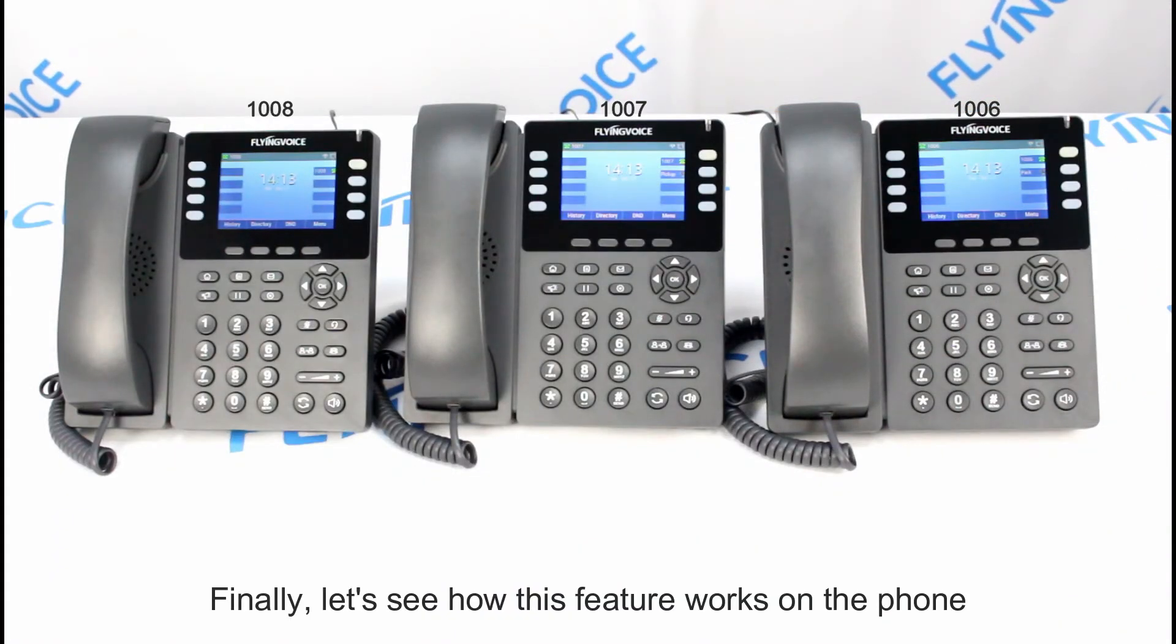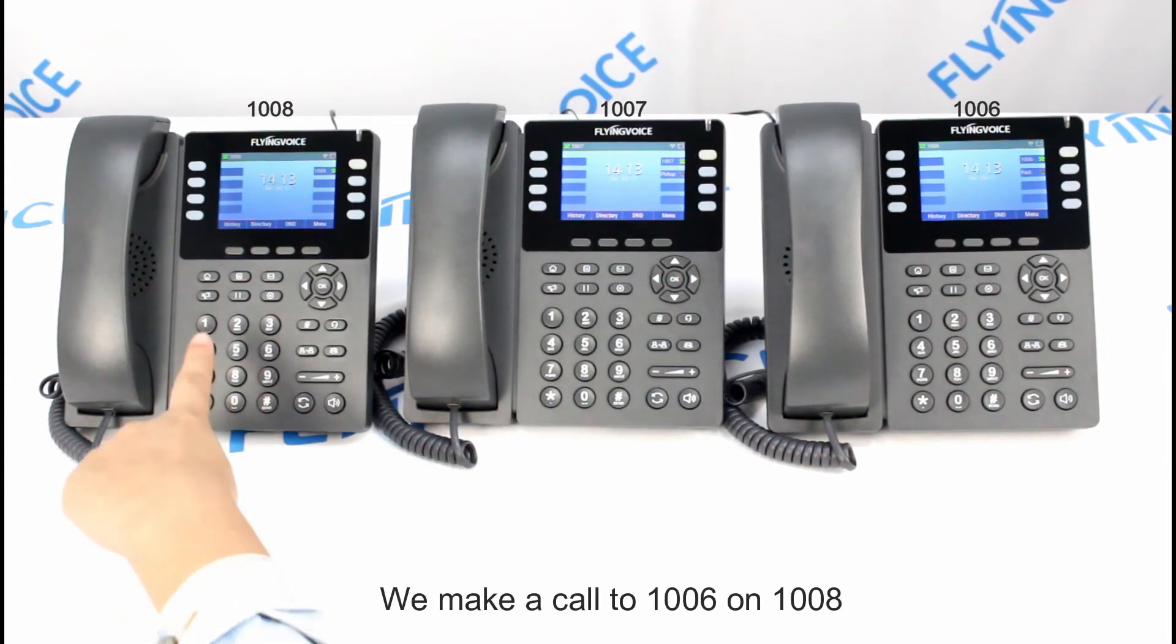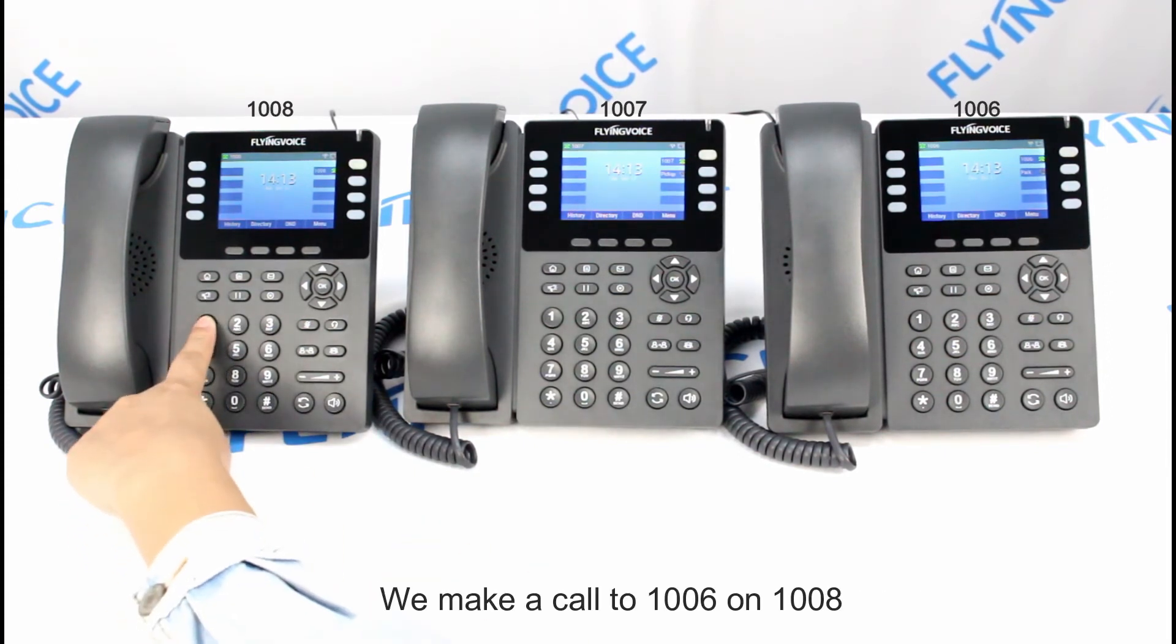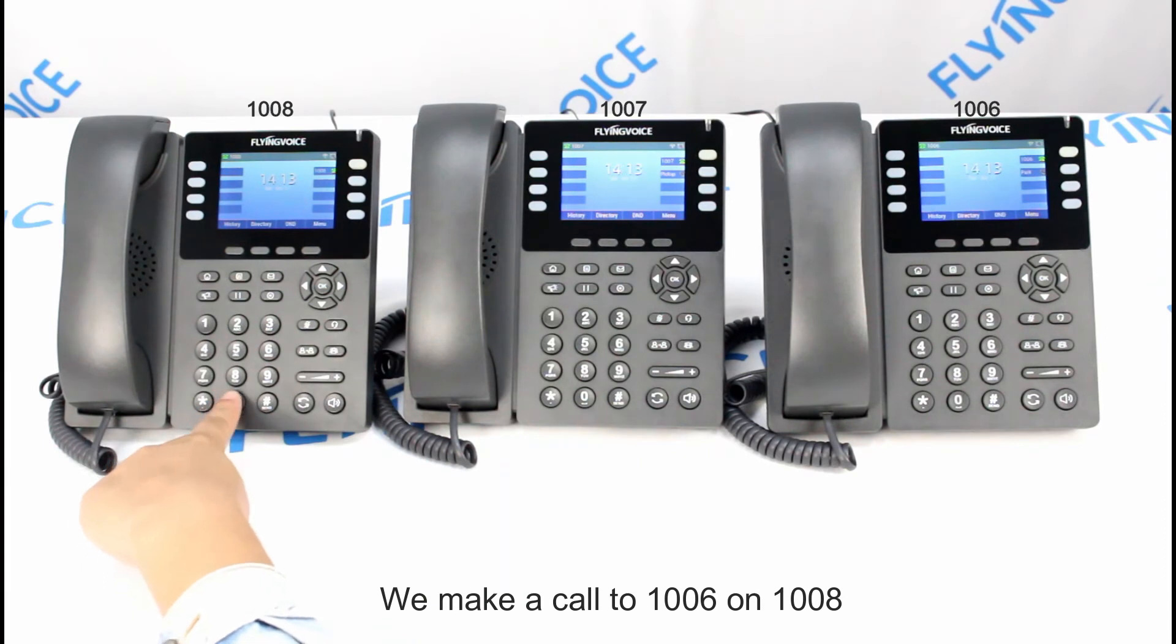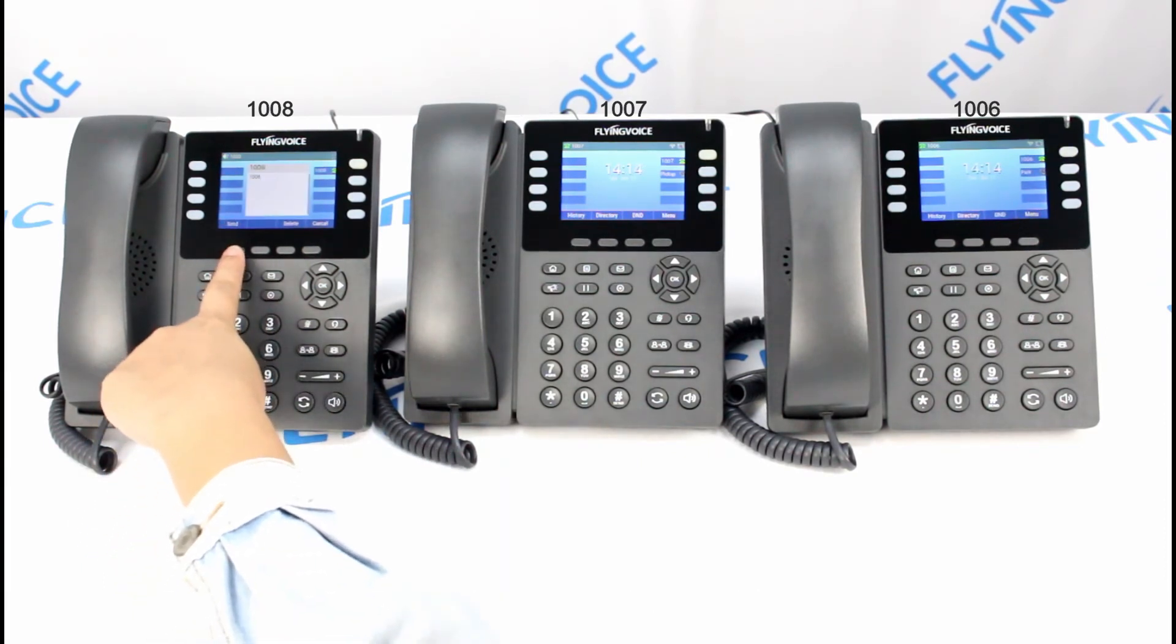Finally, let's see how this feature works on the phone. We make a call to 1006 on phone 1008.